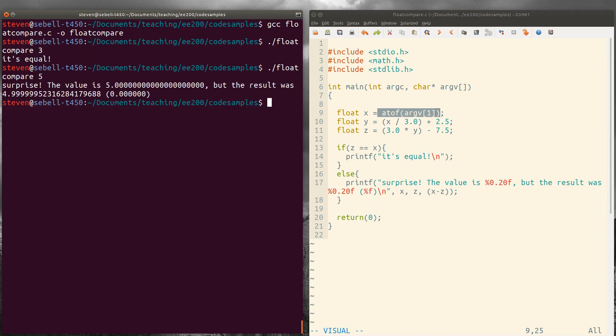So the value that we started with was 5. But after we compute y and then compute z from y, what we actually get as the result is 4.99995 and some change.